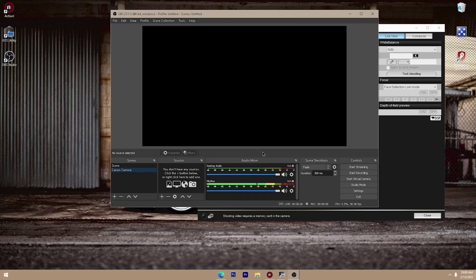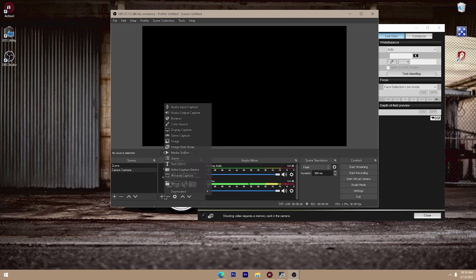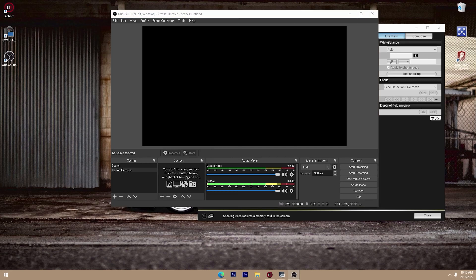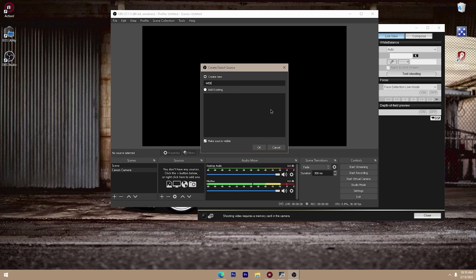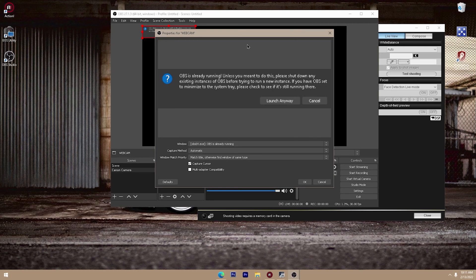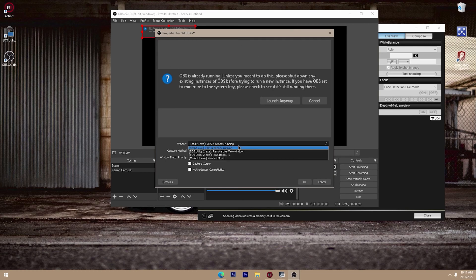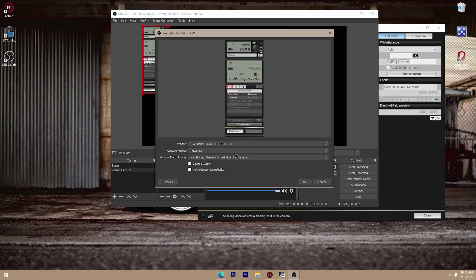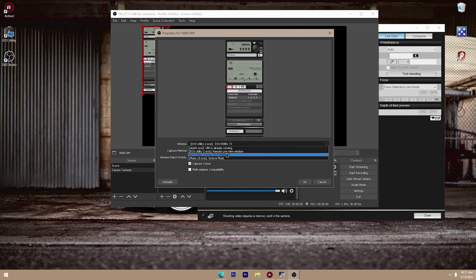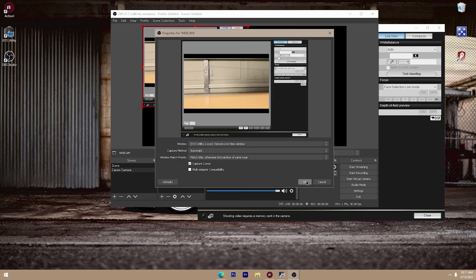Now we're going to go over to OBS. If this is your first time installing OBS, just follow through the wizard and get to the main page. If you already have OBS installed, here's what you're going to do: first, make a new scene — I named mine Canon Camera. Once you've made your scene, go over to Sources and create a new source. Look for Window Capture and name it Window Capture Webcam. Press OK, and we're going to look for our Rebel T3, which should say Remote Live View Window.